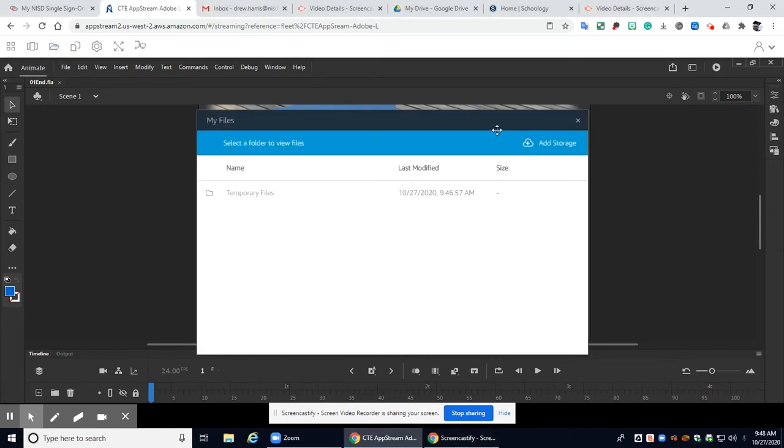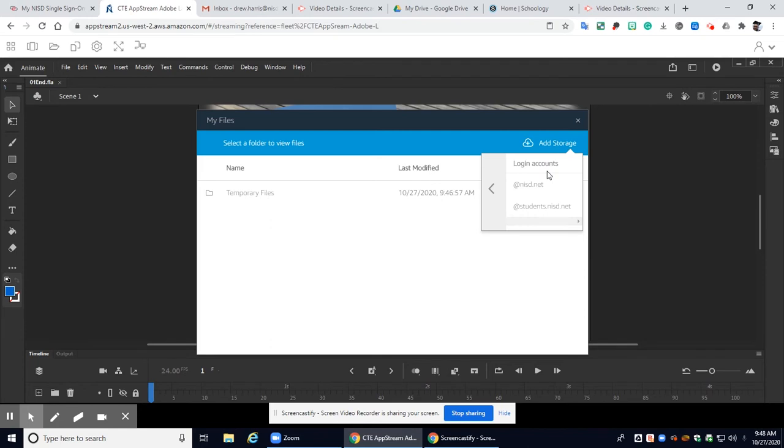So we're going to go to my files right here up in the top corner. Go ahead and click on that and right here you're going to see this button called add storage. Go ahead and click on that and you're going to see right here there is an option for Google Drive.